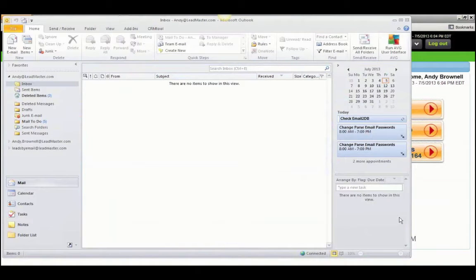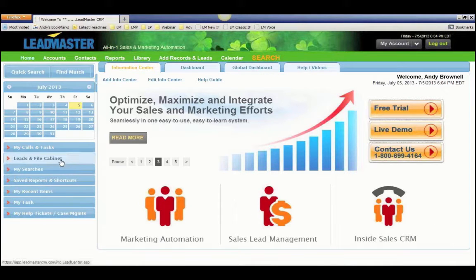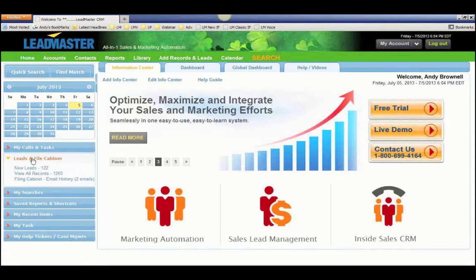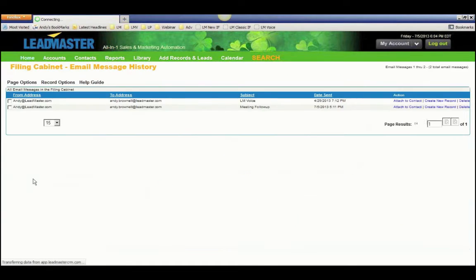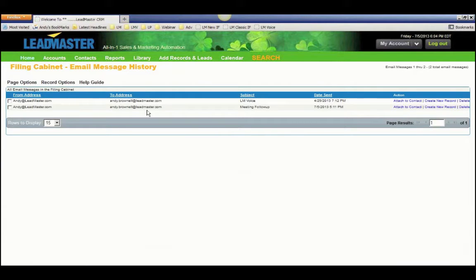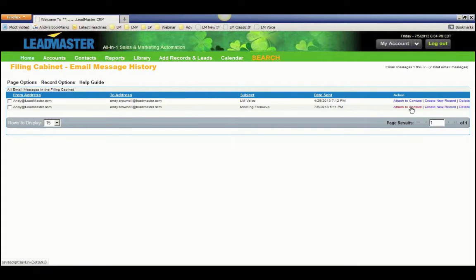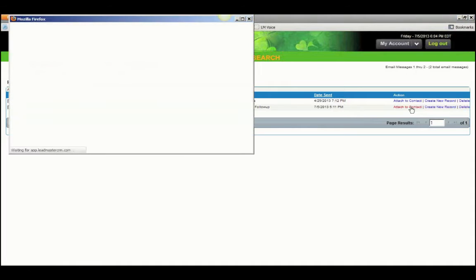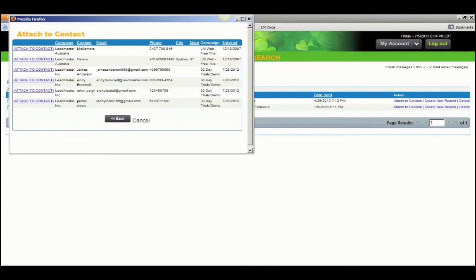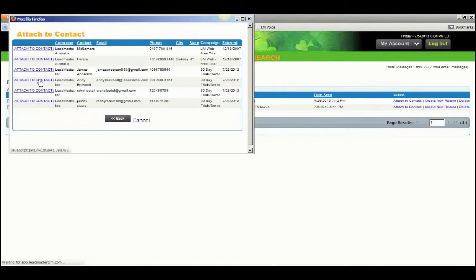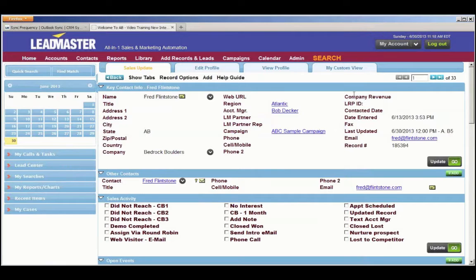Suppose you sent an email, and the CRM Sync tool cannot find a corresponding email address in LeadMaster. It winds up in what's called the filing cabinet. Click on the filing cabinet, and it will show you a list of emails that it could not find a corresponding email address for. You have a couple of choices. You can either attach to a contact, create a new record, or delete this email. To attach to a contact, click that, enter the name of the company, find the contact in there, here I am right there, and click Attach to Contact. So that's email synchronization.